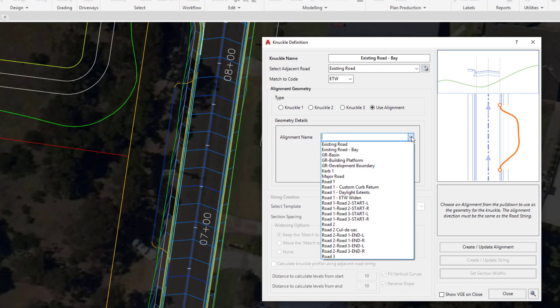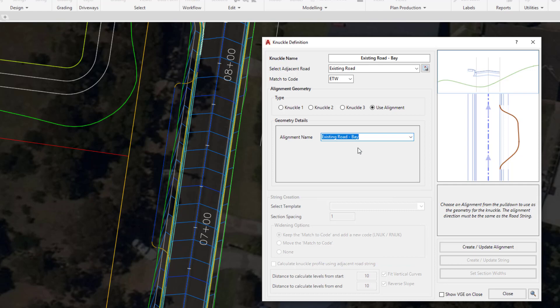Where it says alignment name, we're going to click on the pull down and choose the following alignment from the list. We're going to click on create update alignment. This is just so that the knuckle tool registers that it has to use the alignment that we have created.